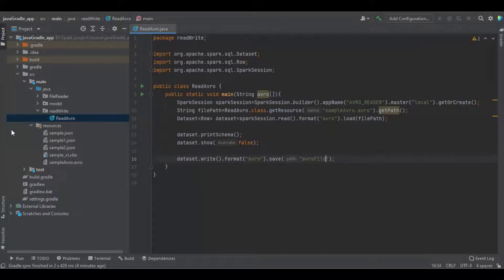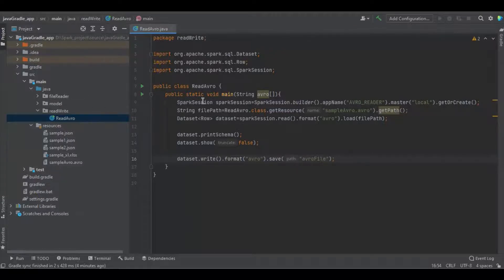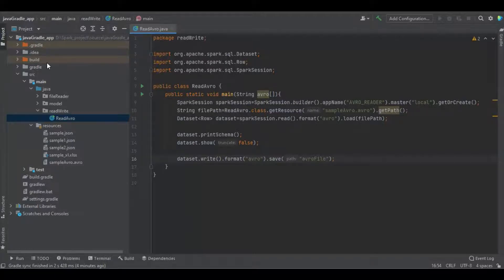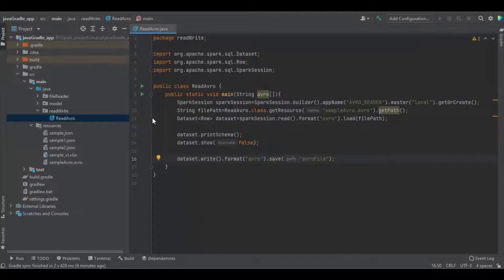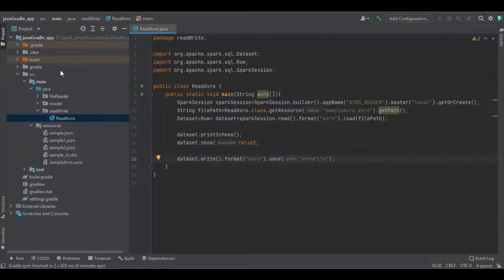So let's see, there is no folder in the name of our file. When I run the program, this application will automatically create the folder and it will post this data as an Avro file in this folder.